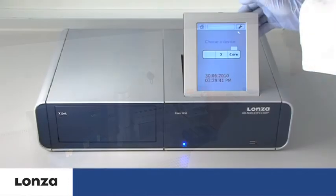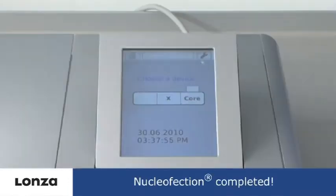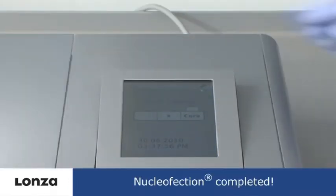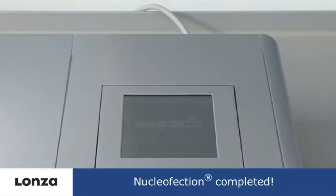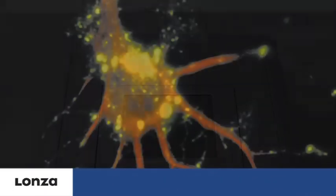Depending on cell type and substrate, transfection results can be analyzed as early as 4 hours post-nucleofection.